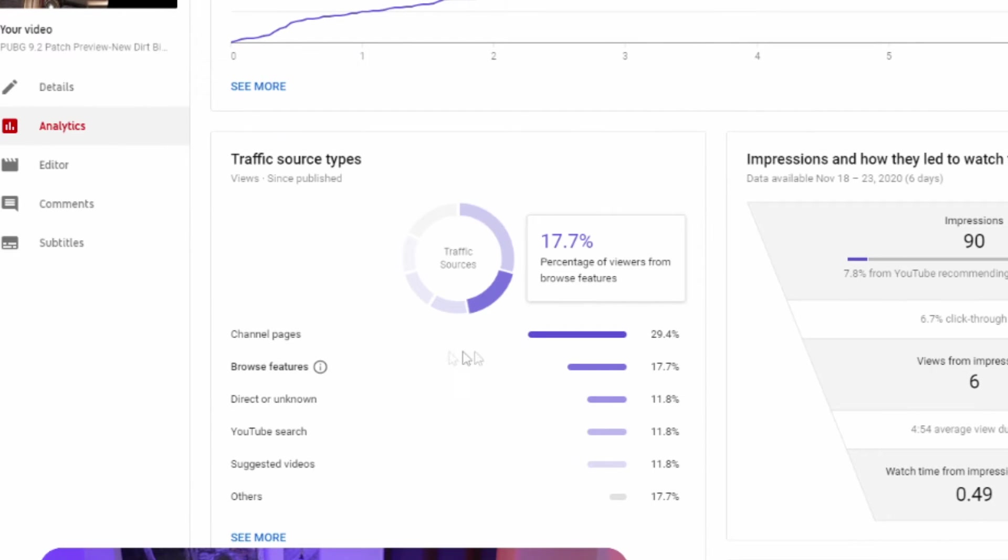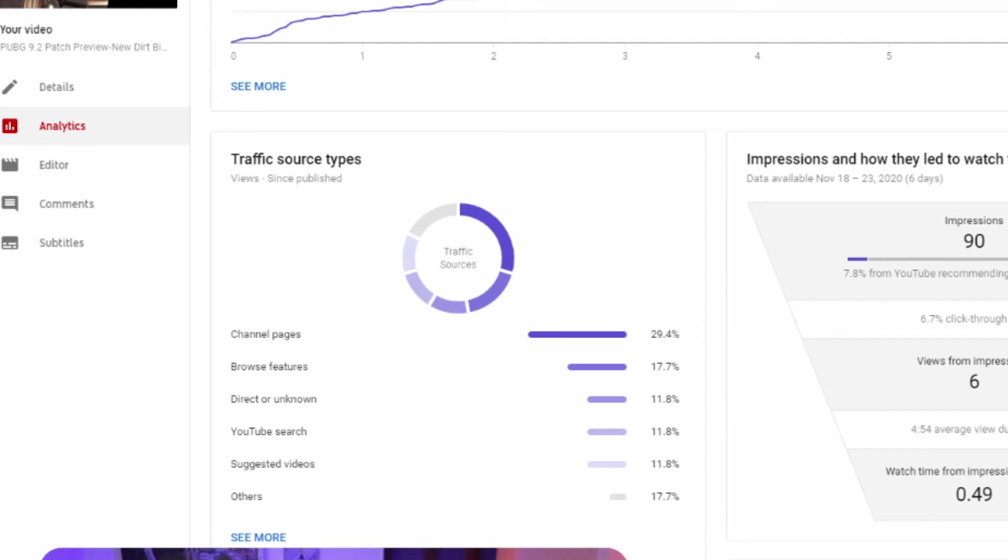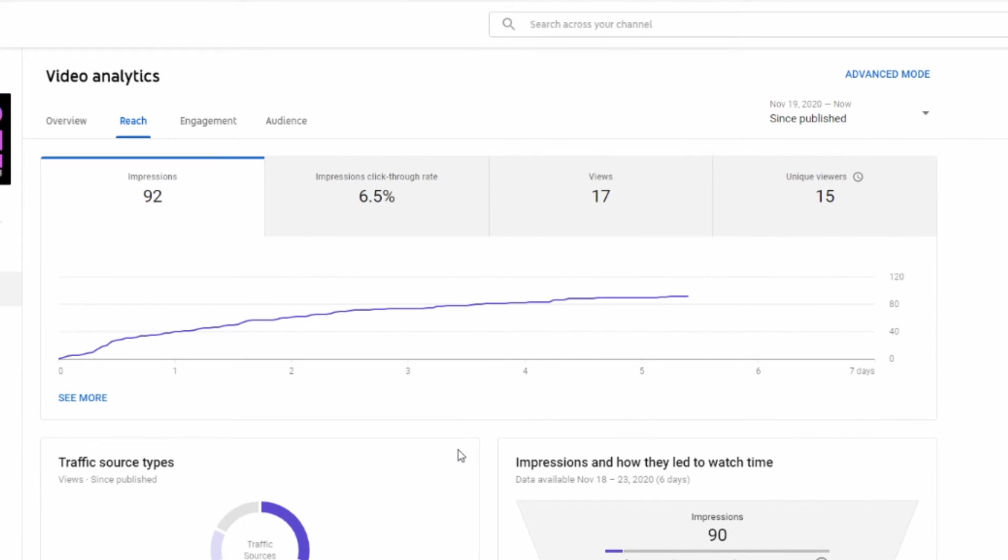If you look at the traffic sources down here, 29.4% was from my channel page, 17.7% through browse. Here's what I'm curious about is YouTube search, because you want to be ranking in search as a smaller channel. You want people to be able to find your videos and use hashtags that are being searched enough for you to be found but not oversaturated where you're buried down the list.